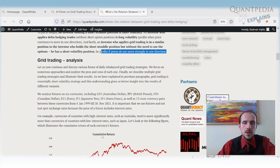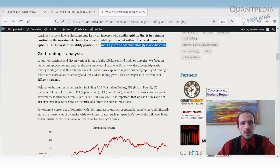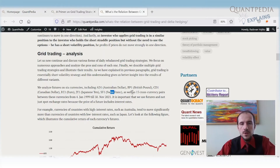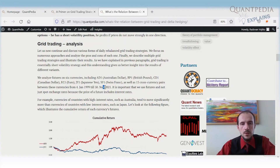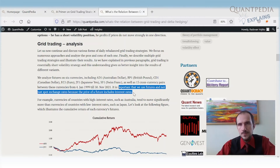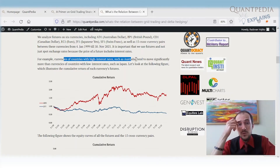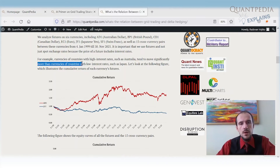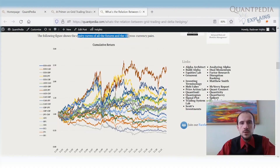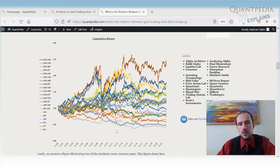Grid trading has some underlying edge, but we must be very cautious because we can lose a lot of money. To build grid trading strategies, we analyzed futures on six currencies — Australian dollar, British pound, Canadian dollar, Euro, Japanese yen, and Swiss franc — as well as 15 cross currency pairs. We used data from 1999 until November 2021. Importantly, we used futures and not spot exchange rates, because futures prices include interest rates. Countries with high interest rates, such as Australia, tend to see their currency move and trend more than low-interest-rate countries such as Japan.